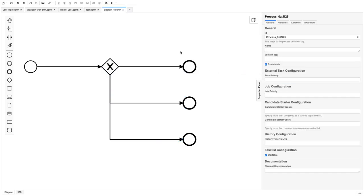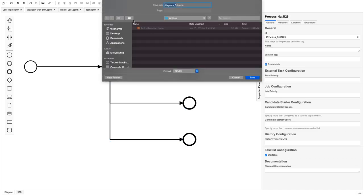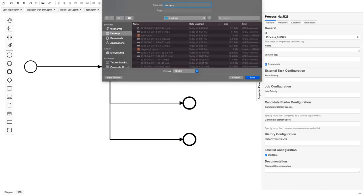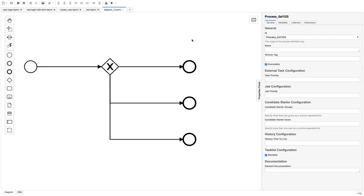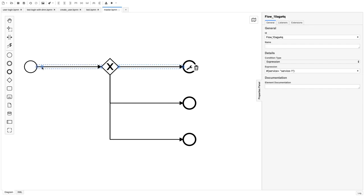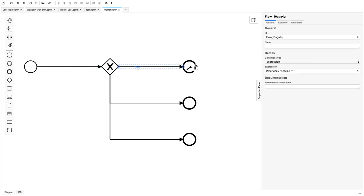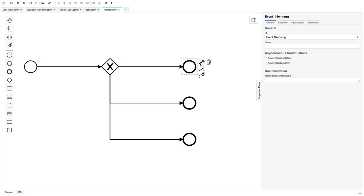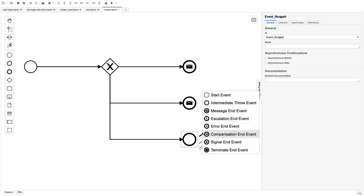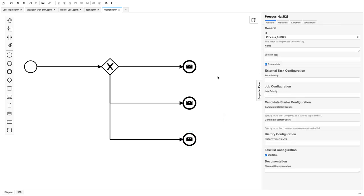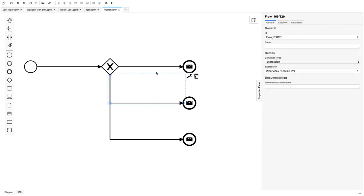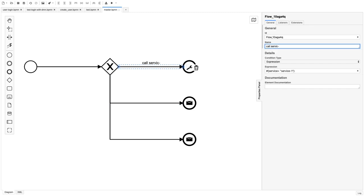This is like a master BPMN. When we call this master BPMN we will set some variables — specifically the 'service' variable. If the service variable is 'service one', it will call this event and we convert it to a message end event. The expression is already set for calling service one.